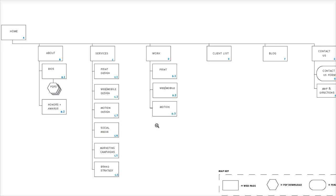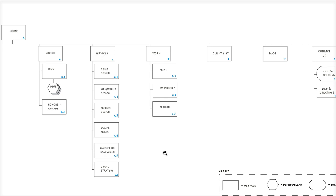One other detail to note is on the sitemap we've got a series of letters and numbers. You can see in the services section the first box is labeled C and the boxes below it are labeled C1 through 6. This is referred to as alphanumerical labeling, and this is really helpful for you to keep your sitemap organized and to be able to refer to it by that alphanumerical labeling rather than by the name of the page.